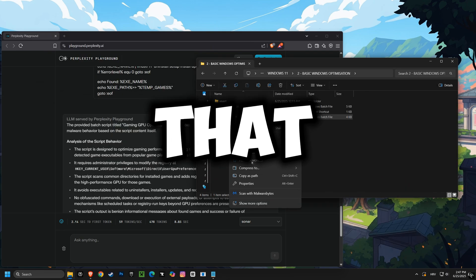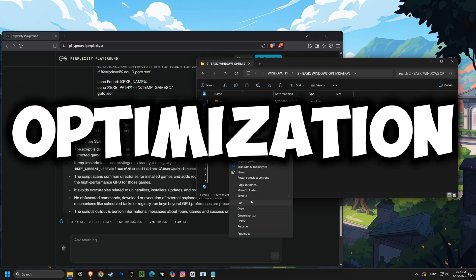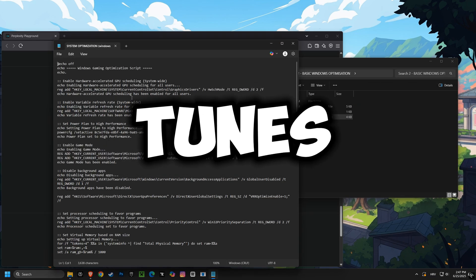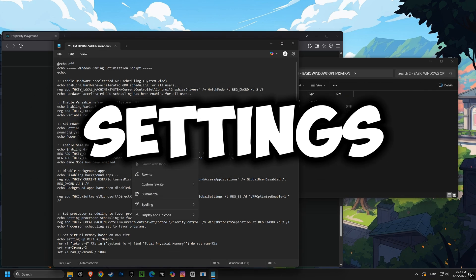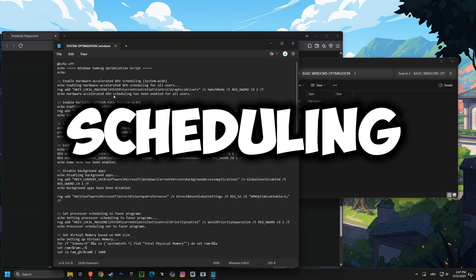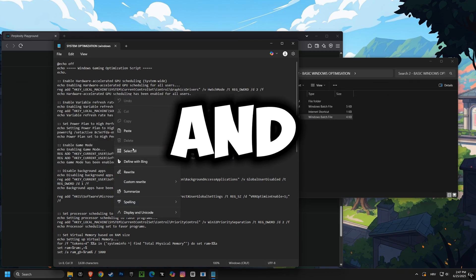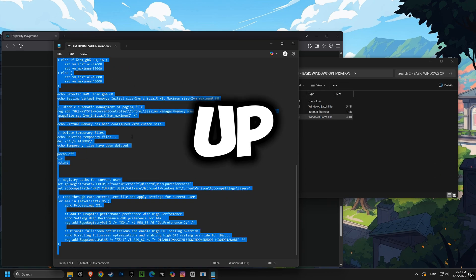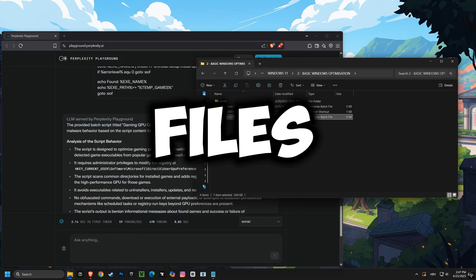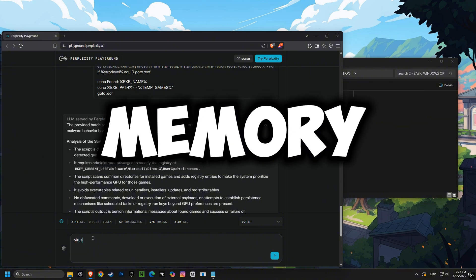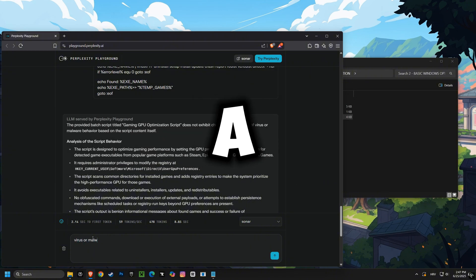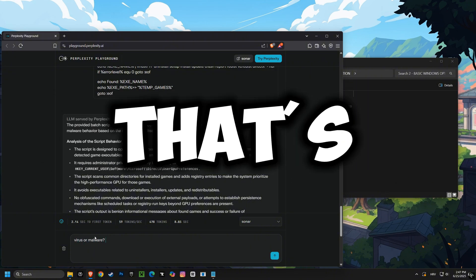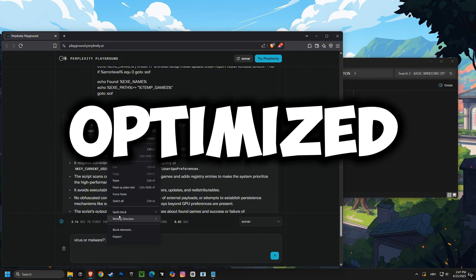Following that, we have the system optimization script. This script fine-tunes Windows settings like hardware-accelerated GPU scheduling and game mode, while also cleaning up temporary files and optimizing virtual memory. The result is a snappier, more responsive computer that's fully optimized for gaming.